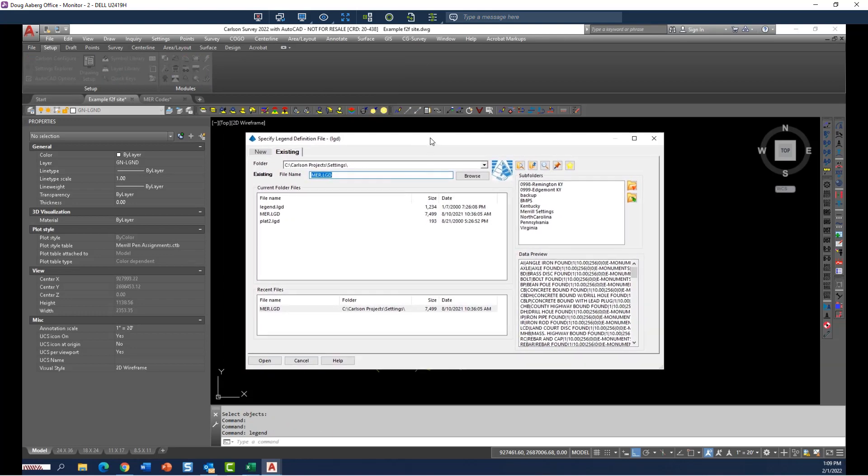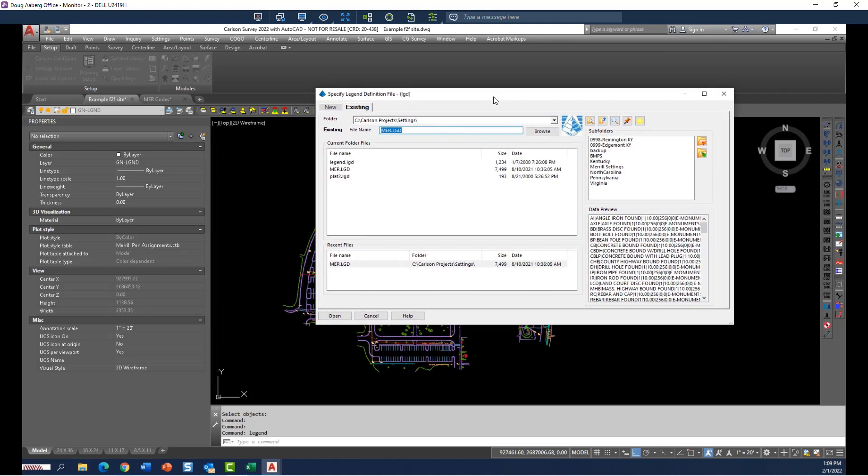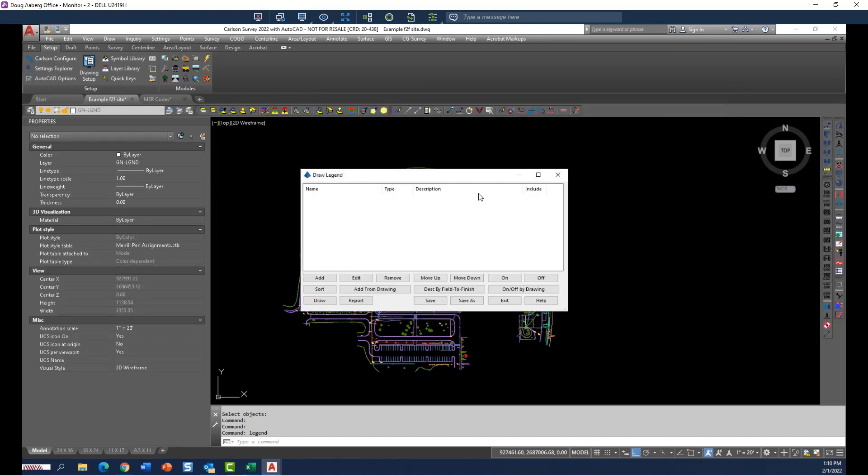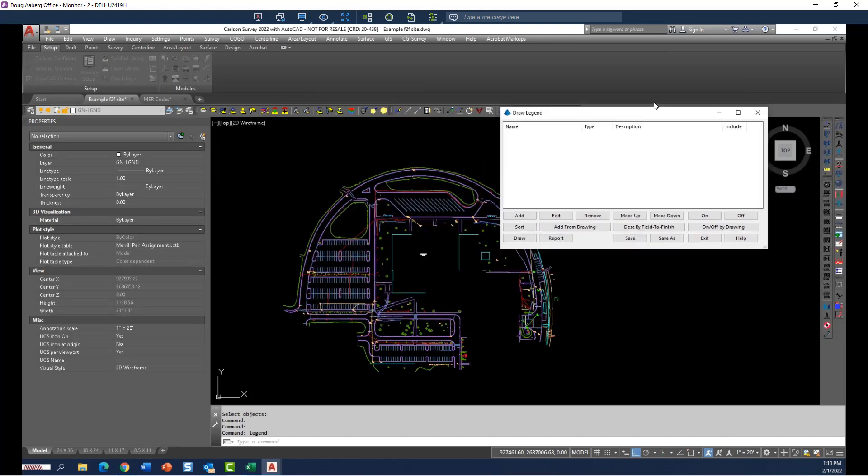The first thing it does is save a legend name, so I'm going to create a new one called test1 and open that. It doesn't exist, so it will create one now, and this is a blank legend.